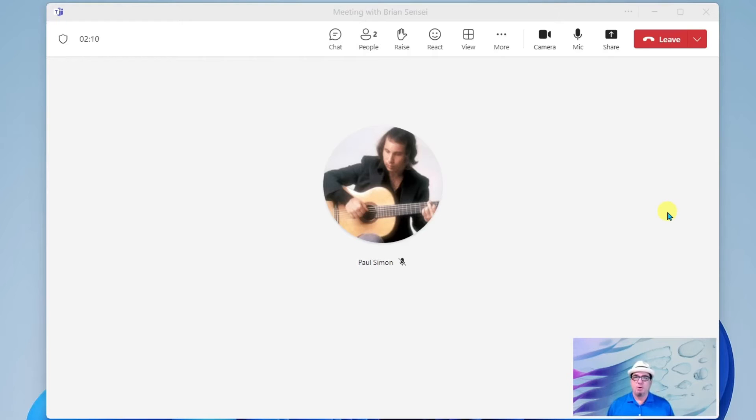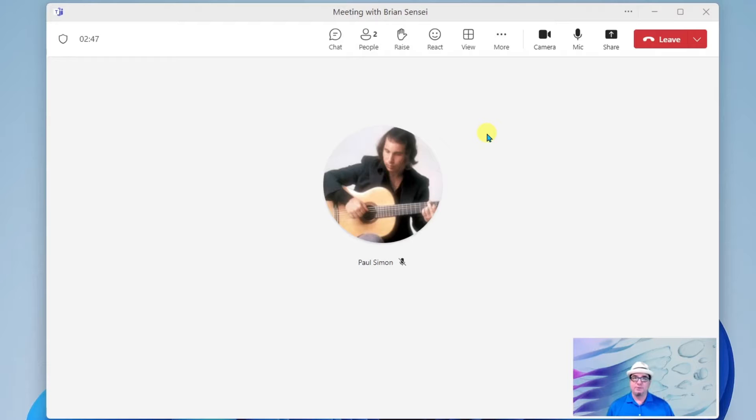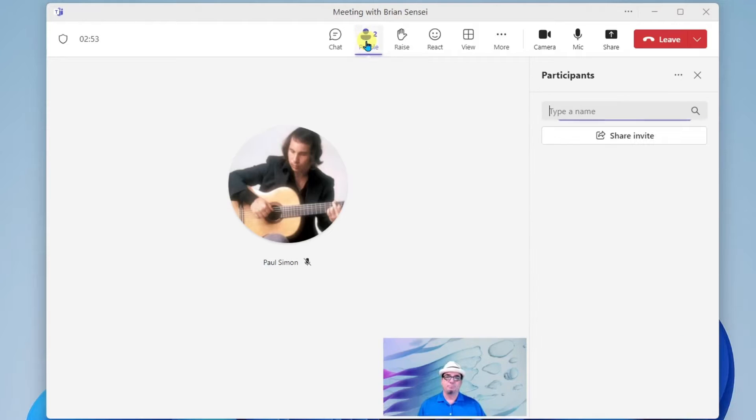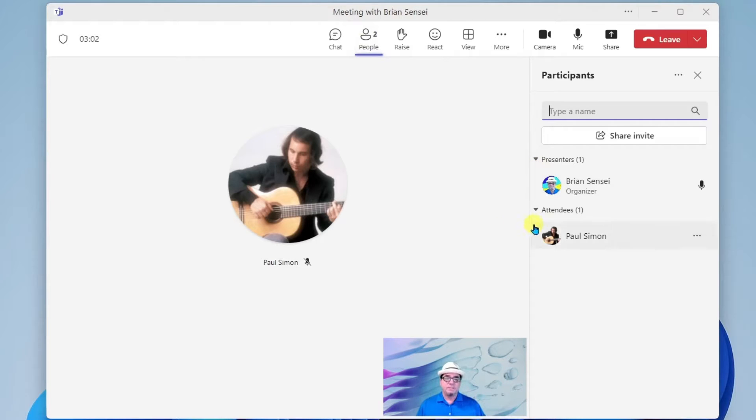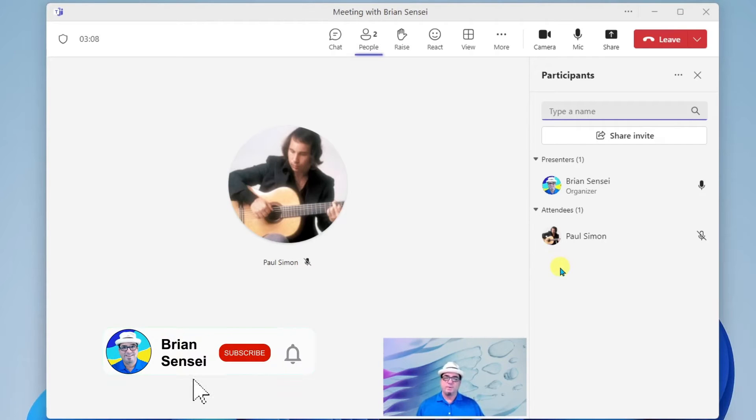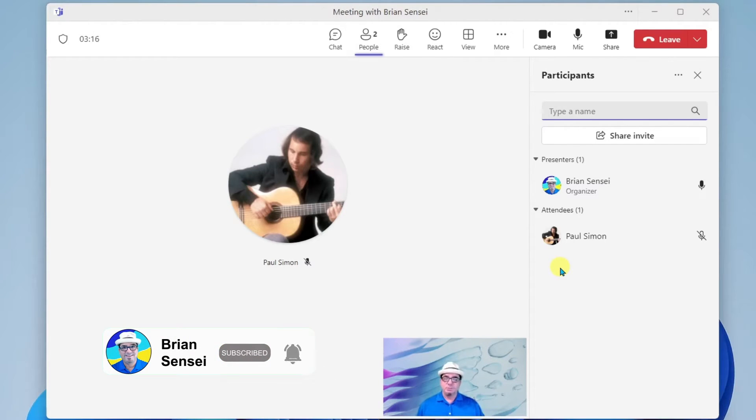All right, so in order to manage the attendees of your meeting, first, I'm gonna go up here and click on people to show participants. All right, and we can see here that I am listed as a presenter in this meeting and Paul is an attendee. There's a difference here. We have different roles with different capabilities.